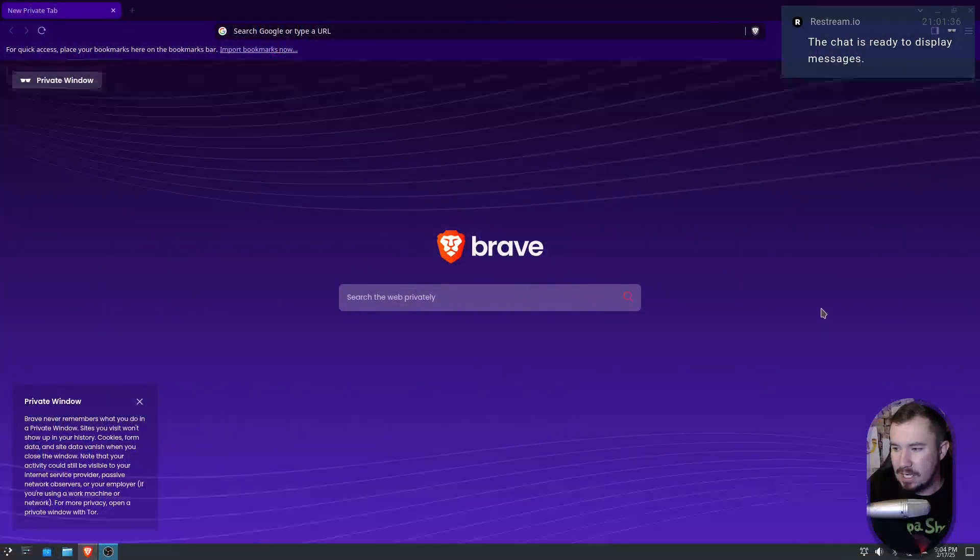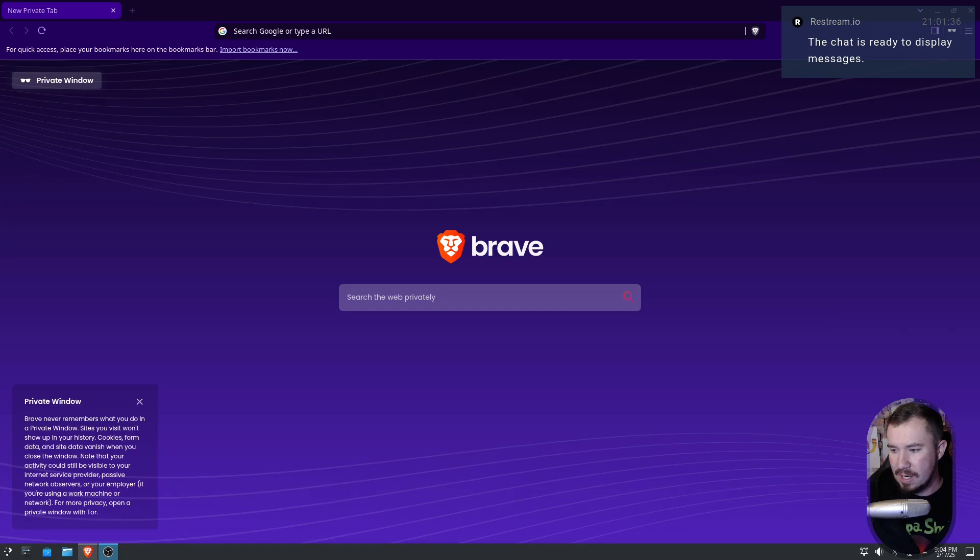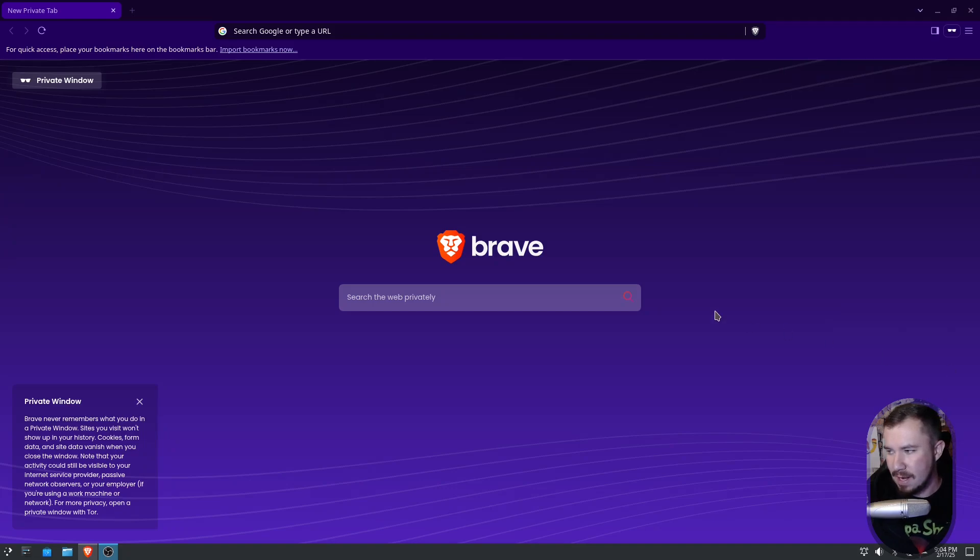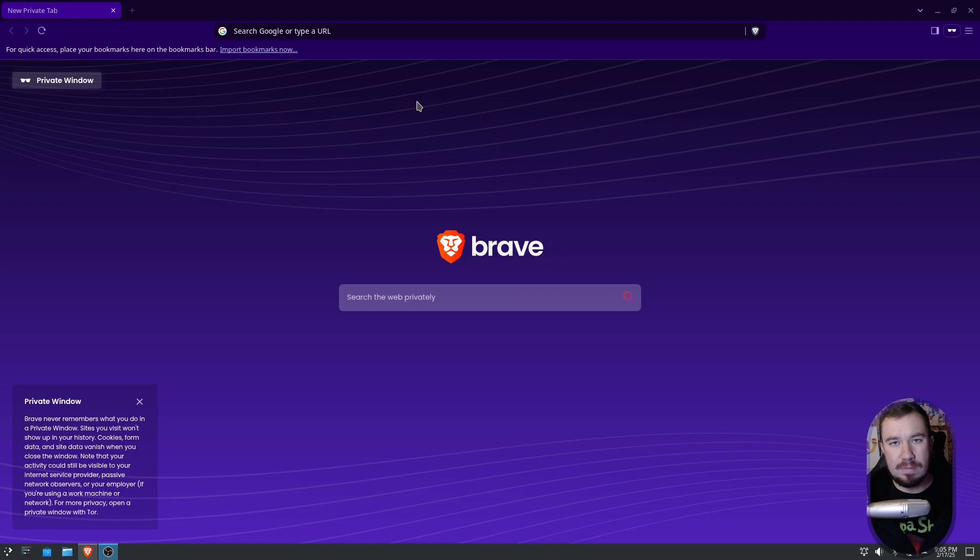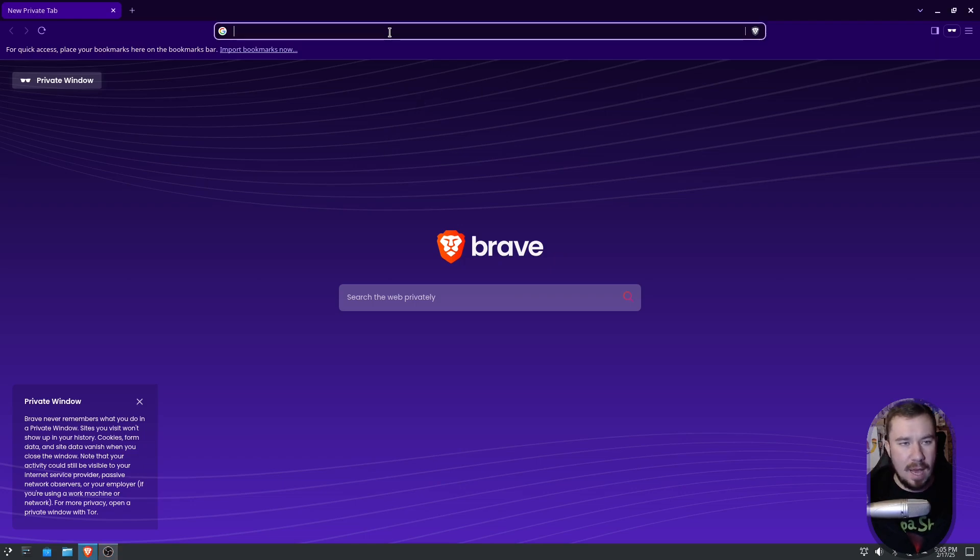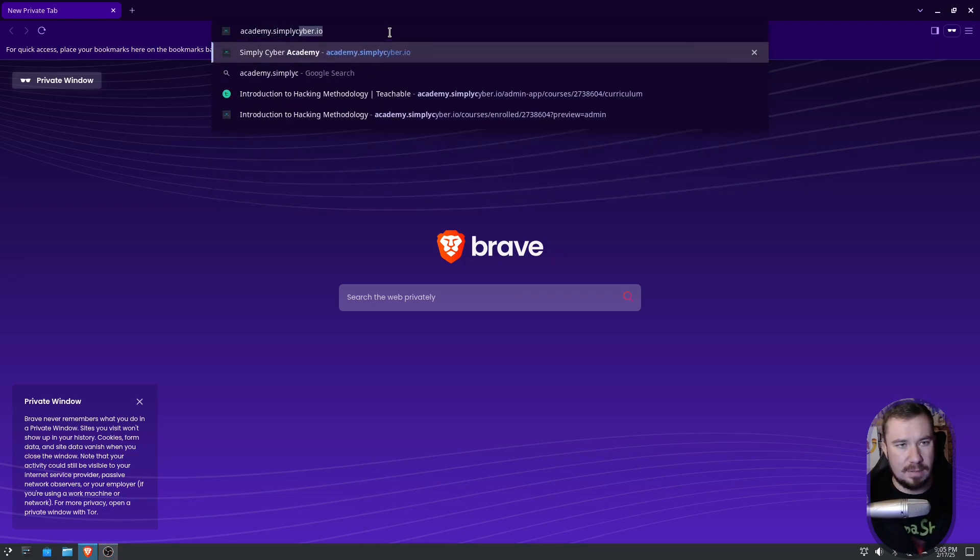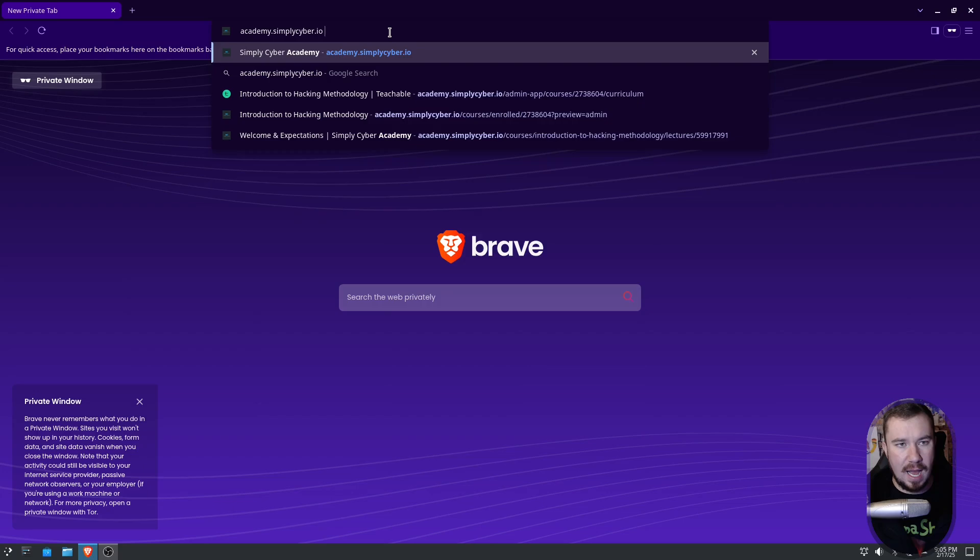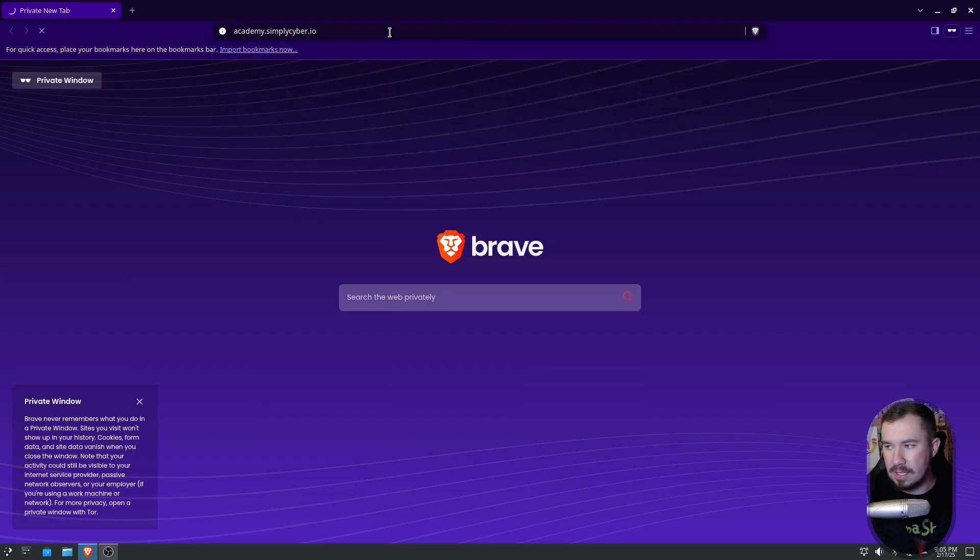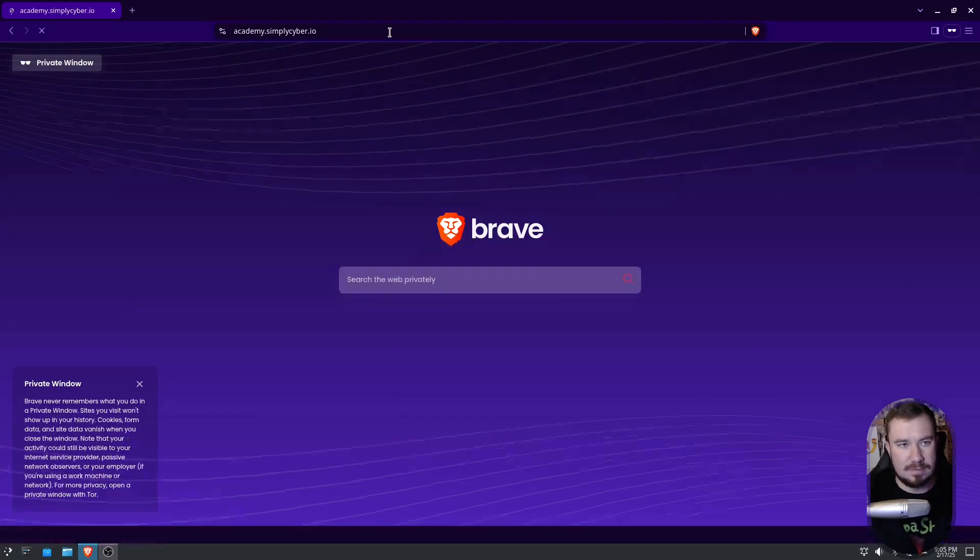In this video, I want to show you how to get registered for this course and give you a really brief overview. So let me go ahead and share my screen, and from here I can turn off chat since I'm making an offline video, but what we need to do is go over to Simply Cyber's Academy. To do that, we just need to go to academy.simplycyber.io, like so, and hit enter.